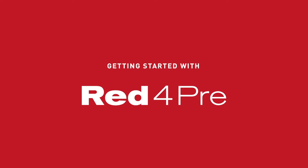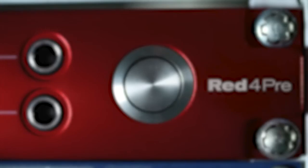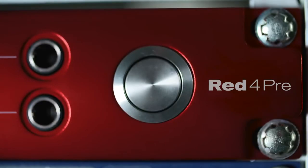In this video we're going to take a look at the connectivity options and some of the main features of Focusrite's RED 4PRE.